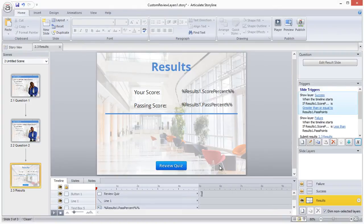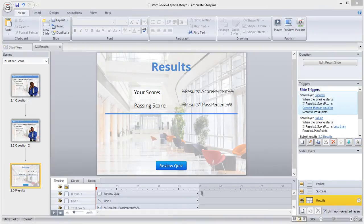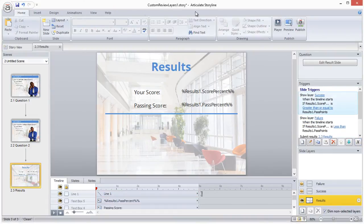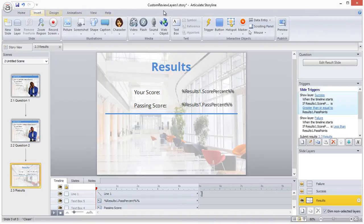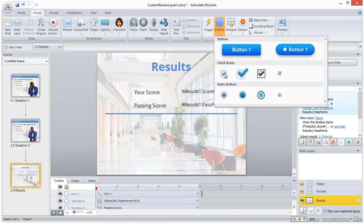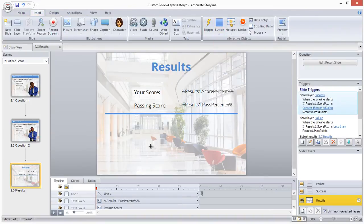Now I'll remove this review quiz button because it has some coding behind the scenes attached to it that we don't want to use here. So I'll add my own button and call it review quiz.